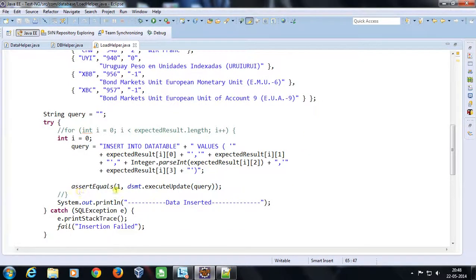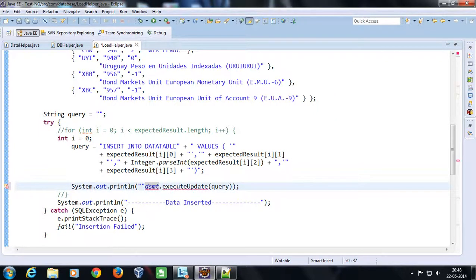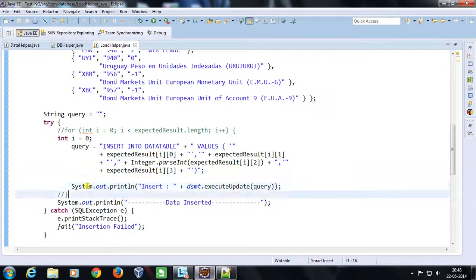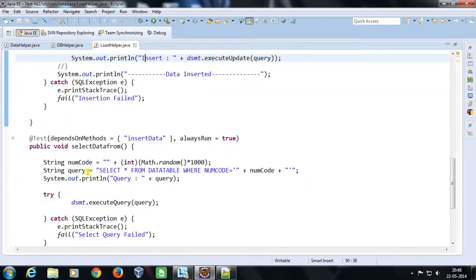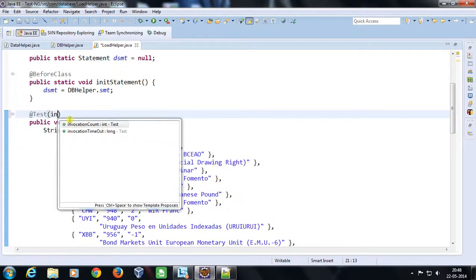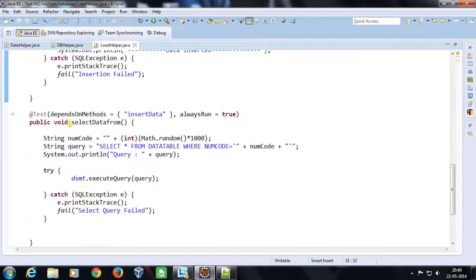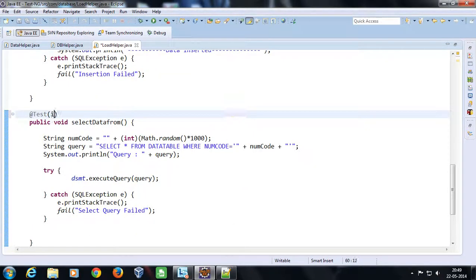Instead of asserting I am going to put a System.out.println along with the statement to print the insert result. Now, in order to invoke this method 10,000 times I am going to use the attribute invocationCount set to 10,000. Similarly for the select method I will remove the existing attributes and set invocationCount to 10,000 as well.